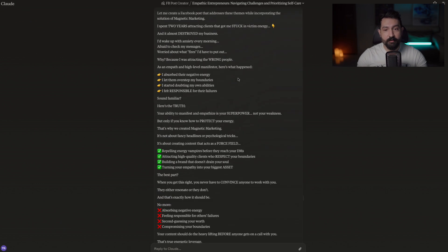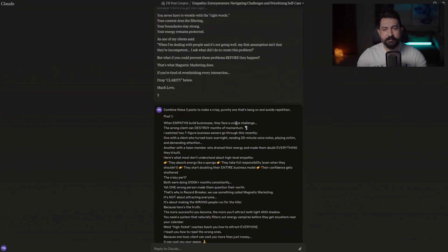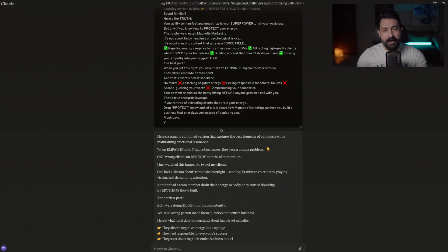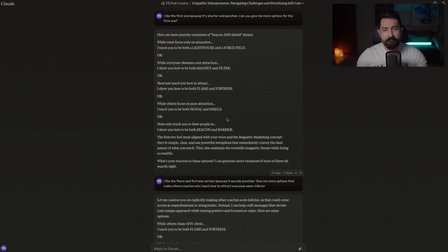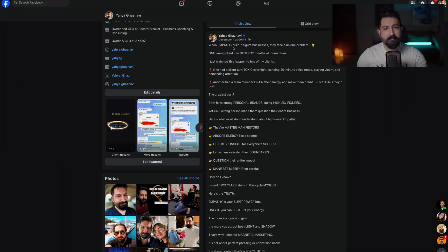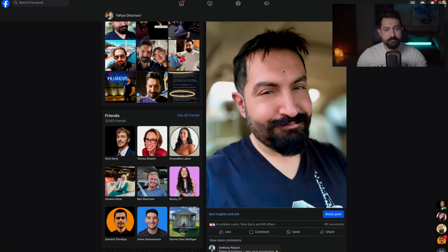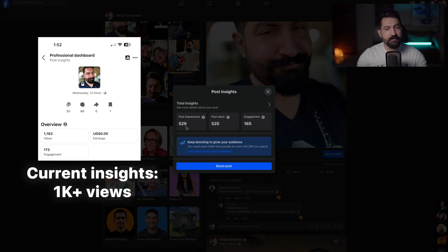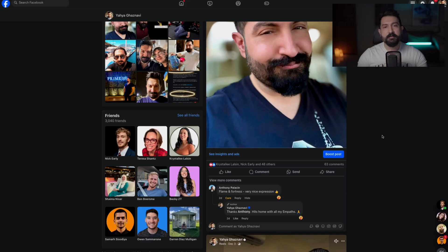Claude starts spitting out content in my style. Then I say, 'Give me two more options.' I go through the two options, like some things and not others, and ask it to combine everything to make it punchier in my voice. The end result was a post — 'When empaths build seven-figure businesses, they face a unique problem' — which has been seen by 530 people so far. We successfully took an excerpt from a coaching call, identified a pattern my ideal clients are facing, and transmuted that in my style, my words, and my philosophy into an output that's resonating with my audience.